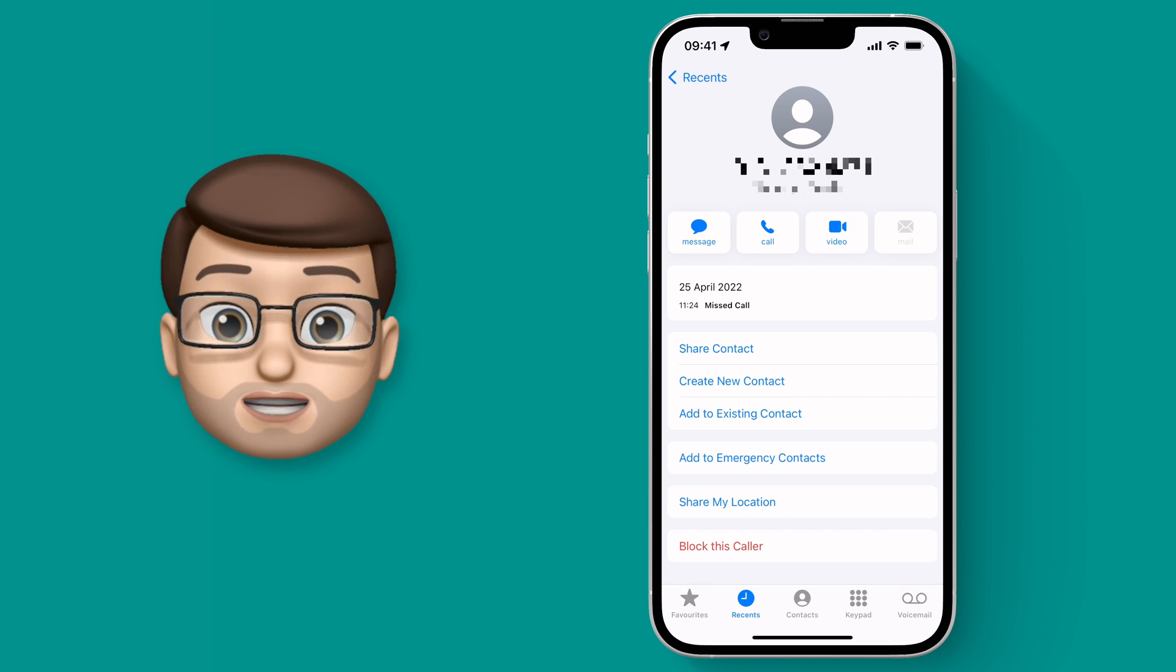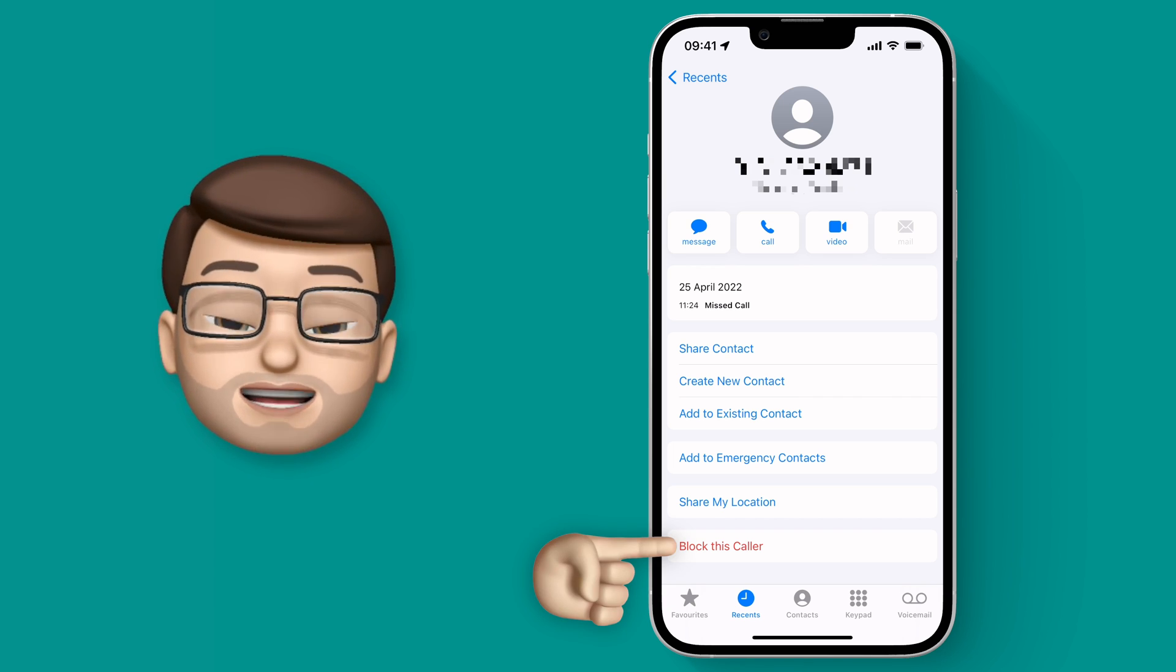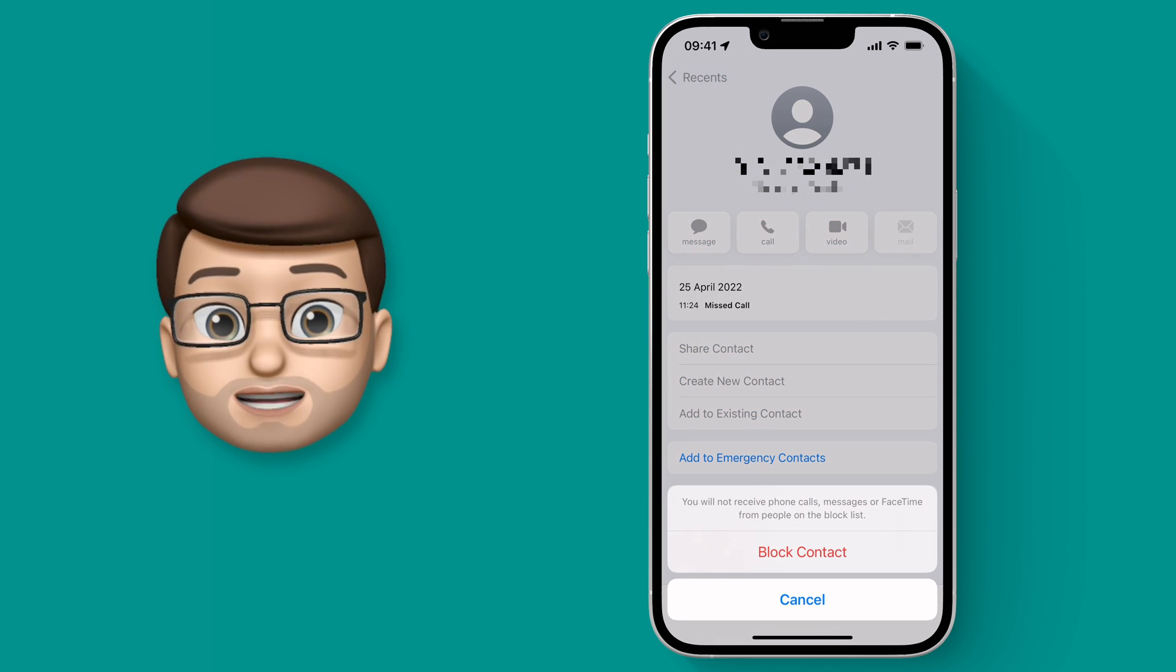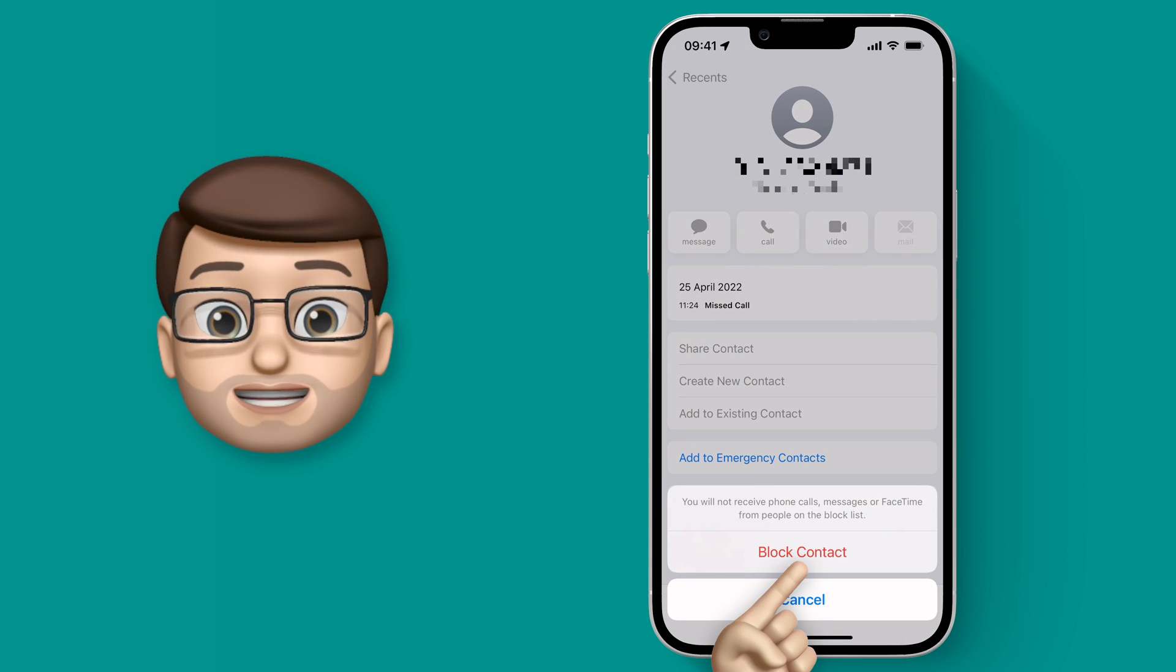It really is as simple as that, and that contact can now no longer ring or message you on this device.